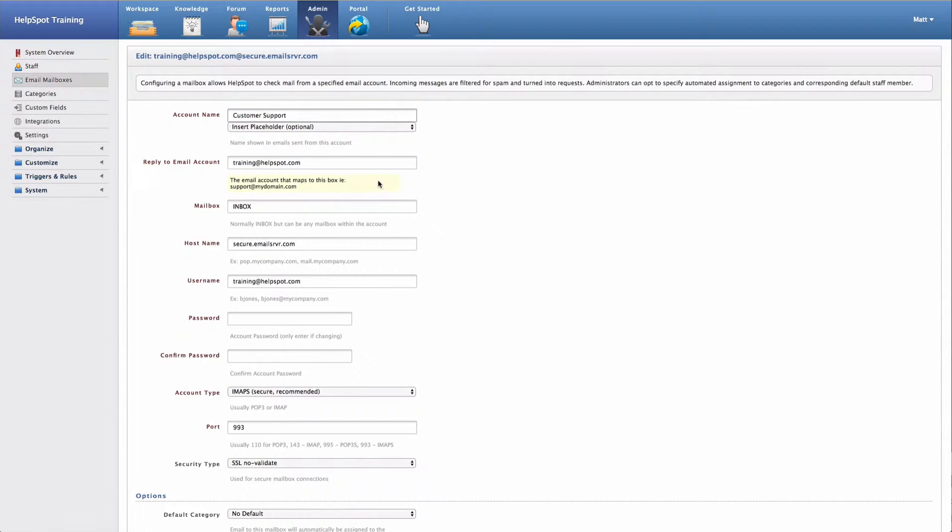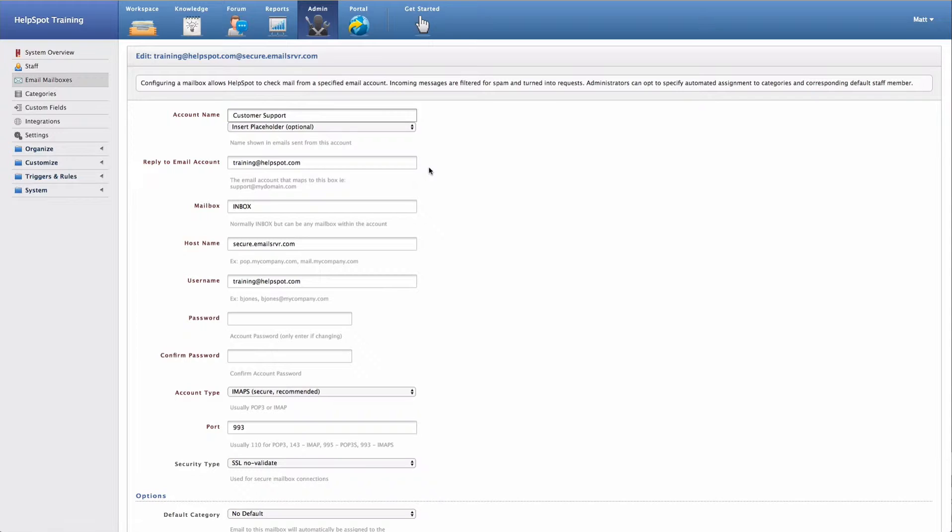The next field that I have here is the reply-to email account. Now this is going to be the email address that maps to this email mailbox.